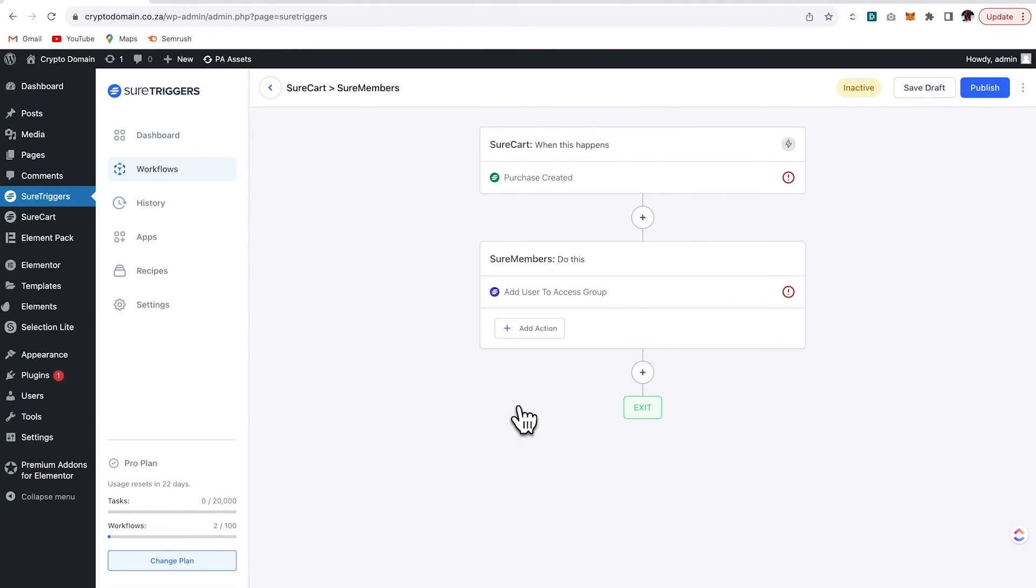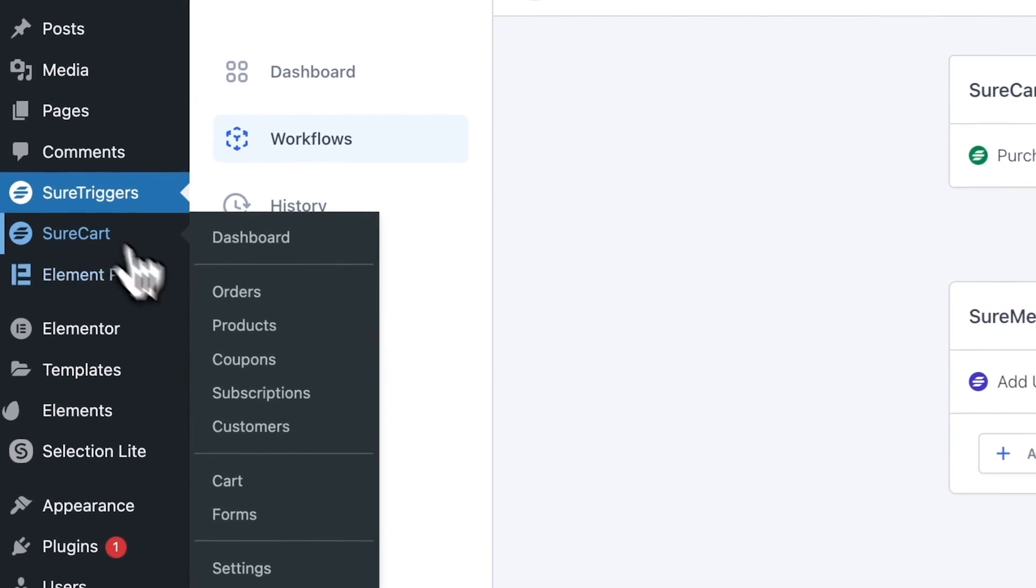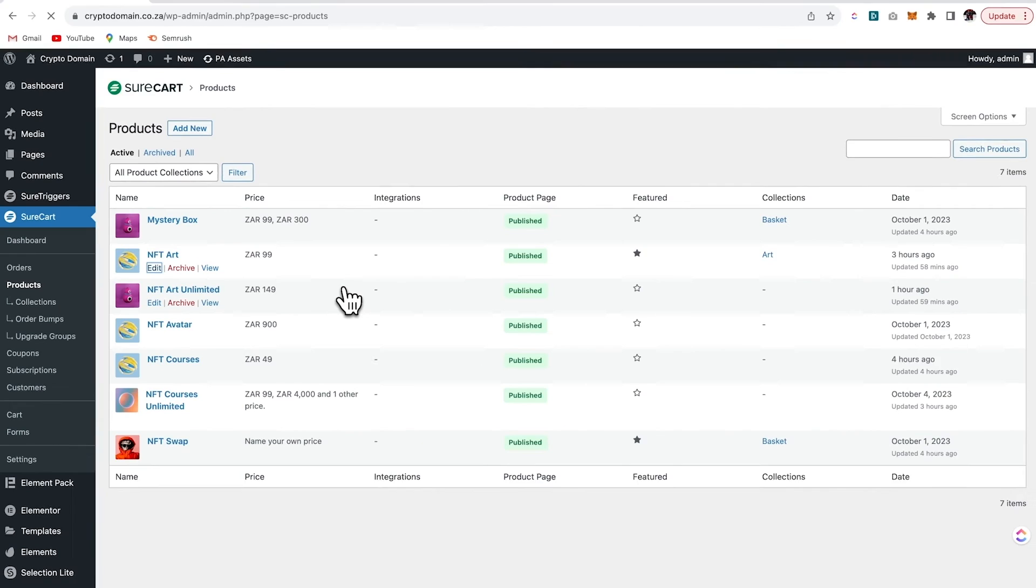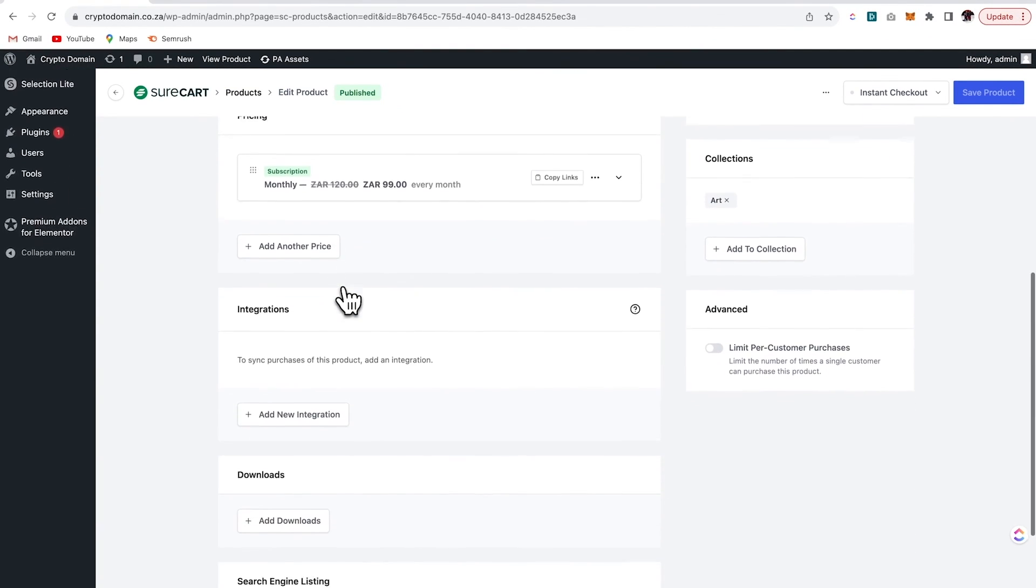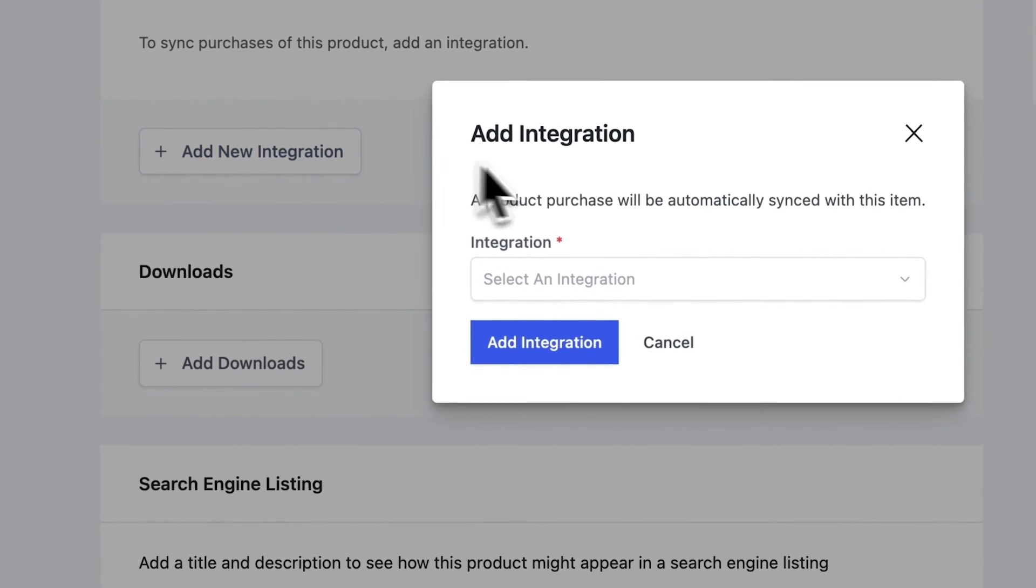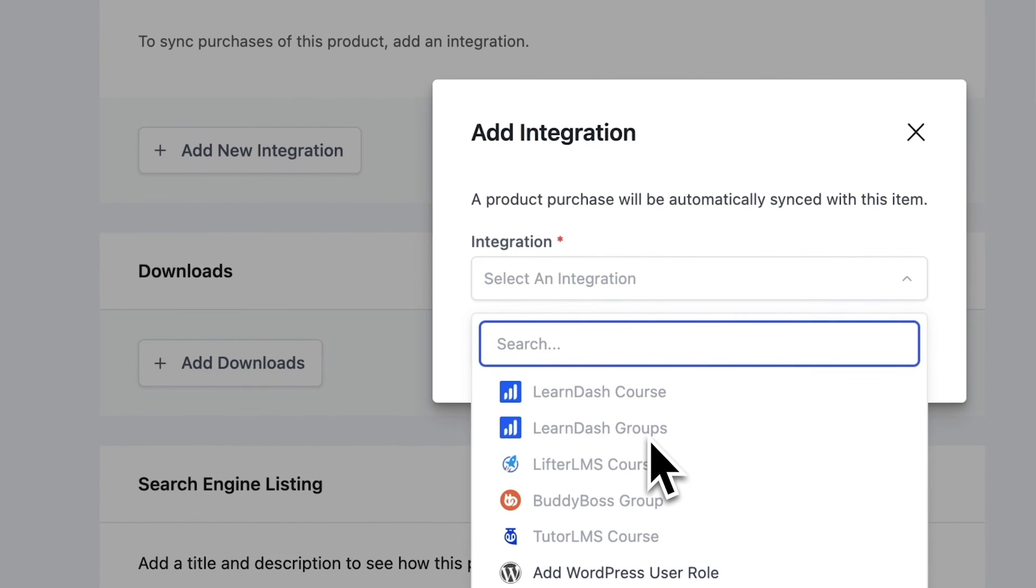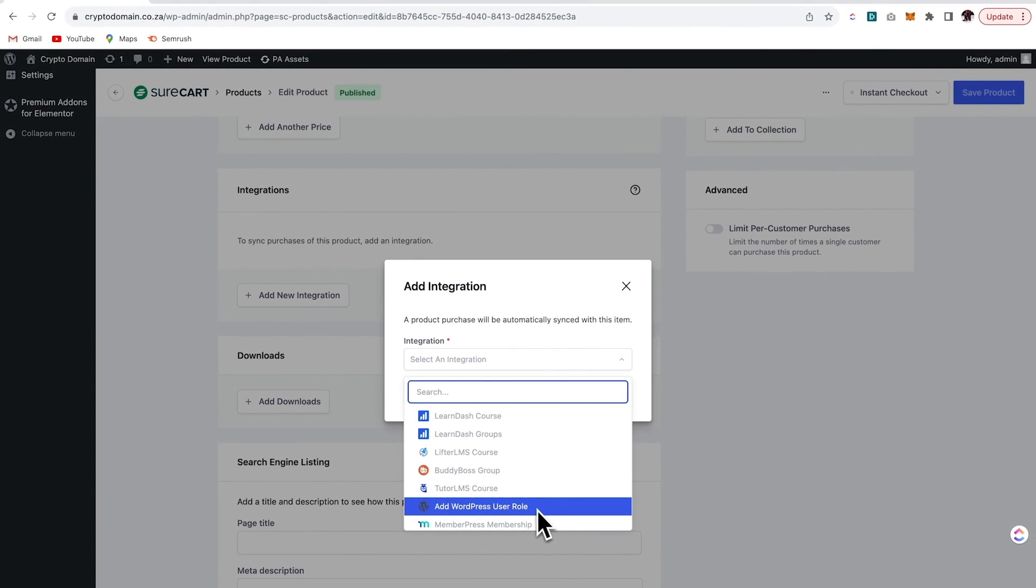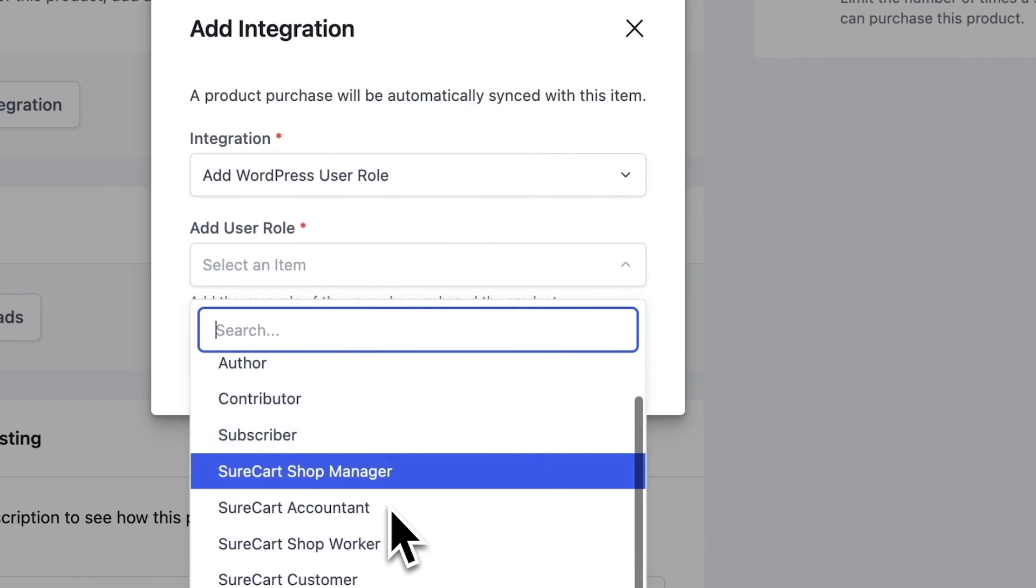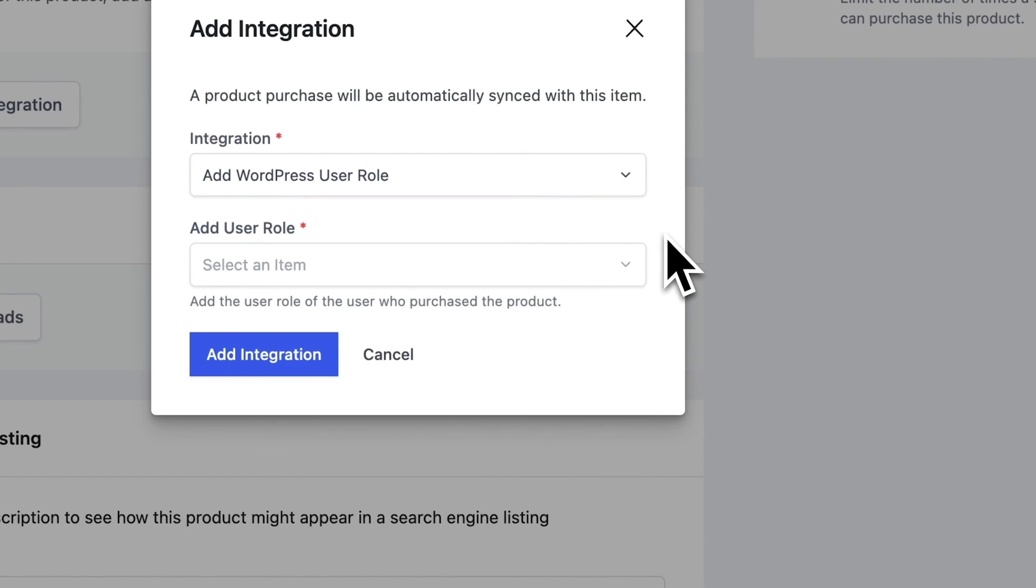So it's setting up a workflow. And basically what it's doing is it's saying that if we purchase a SureCart product, then we would like to add that user to a particular access group on our website. Additionally, we can also go here to products and you can just click on any product. And if we scroll on over to the bottom, you can see we've got this option here for add new integration. So when a customer purchases the product, the particular integration that you chose will be synced with that product. So I'll choose to add the user to a particular user role when they buy this product.